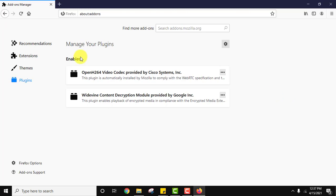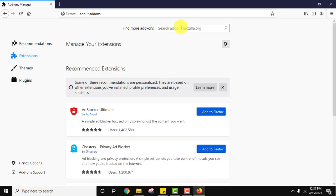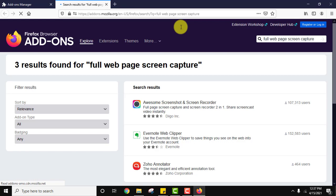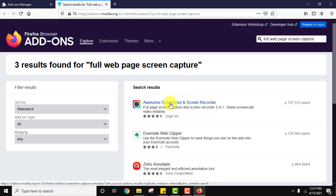Now from add-ons click on extensions. Here in search for full web page screen capture, type this and press enter. On typing, all the add-ons on Mozilla will be visible. Here it is, let us click on the first one.